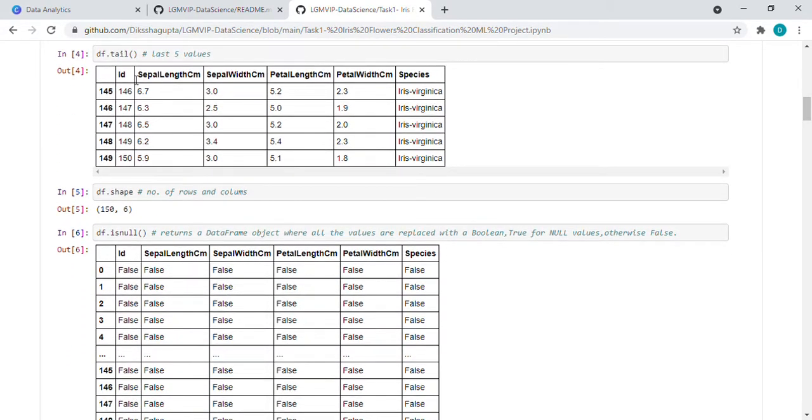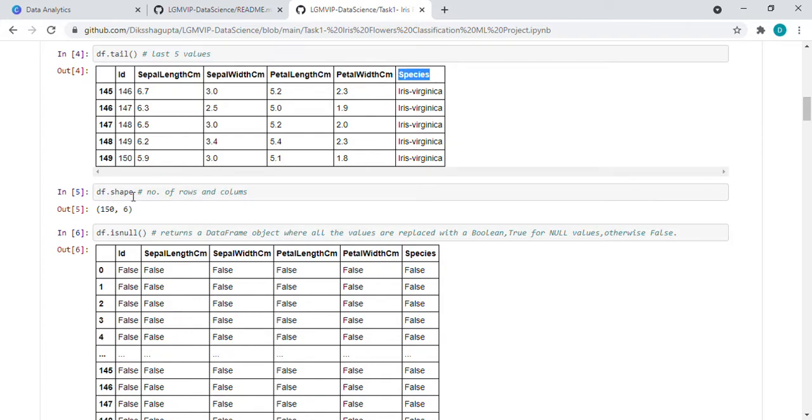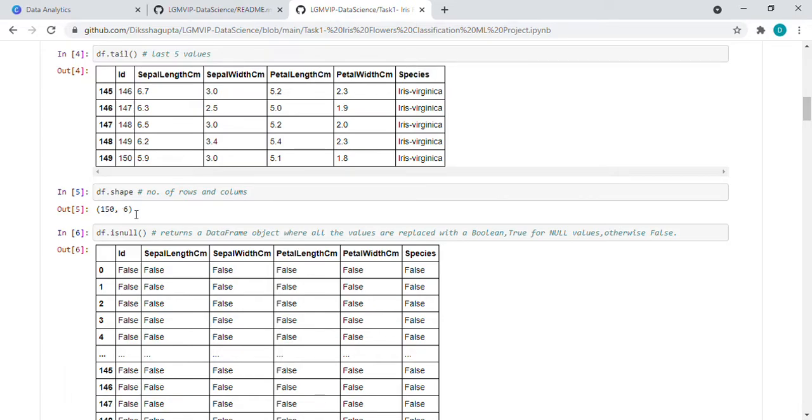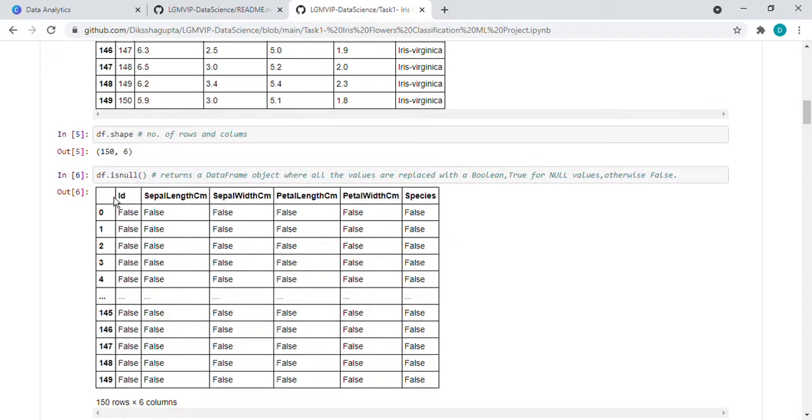So it is showing sepal length, sepal width, petal length, petal width, and species. df.shape means number of rows and columns. In this dataset, this is a small dataset, so we have 150 by 6.